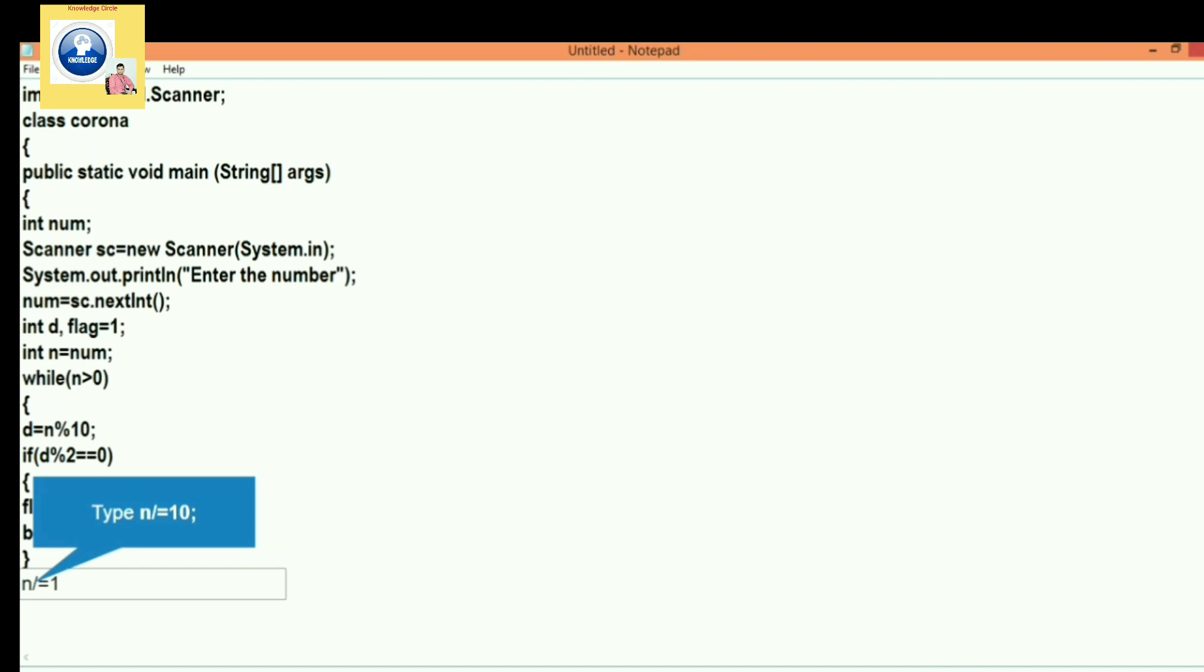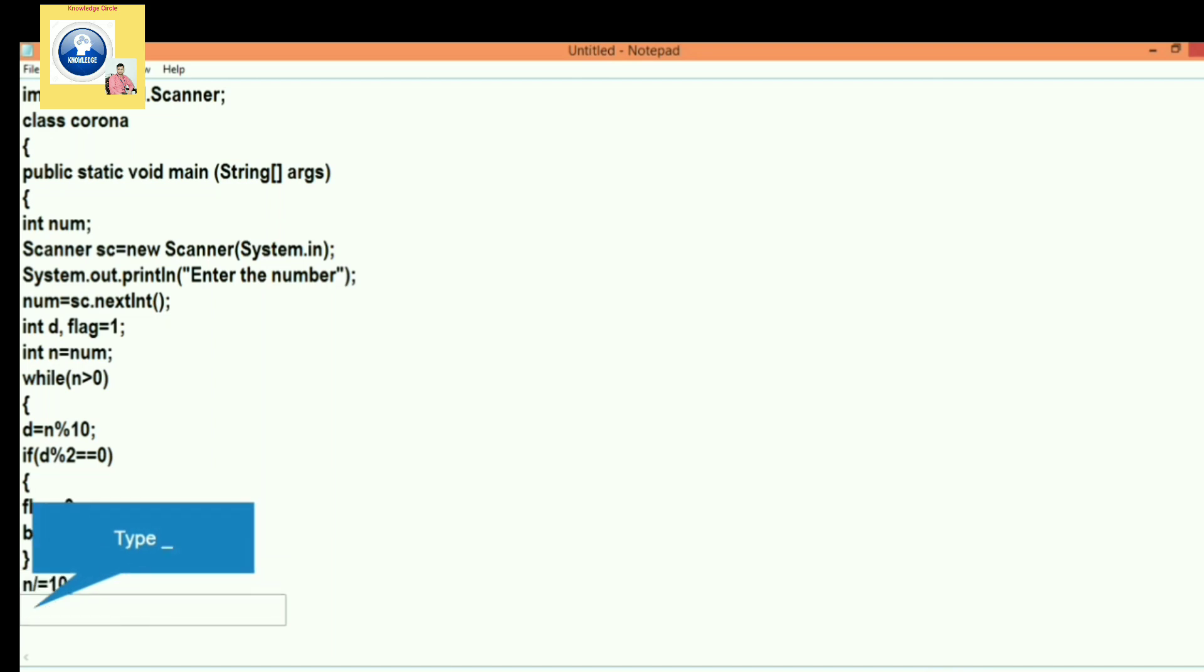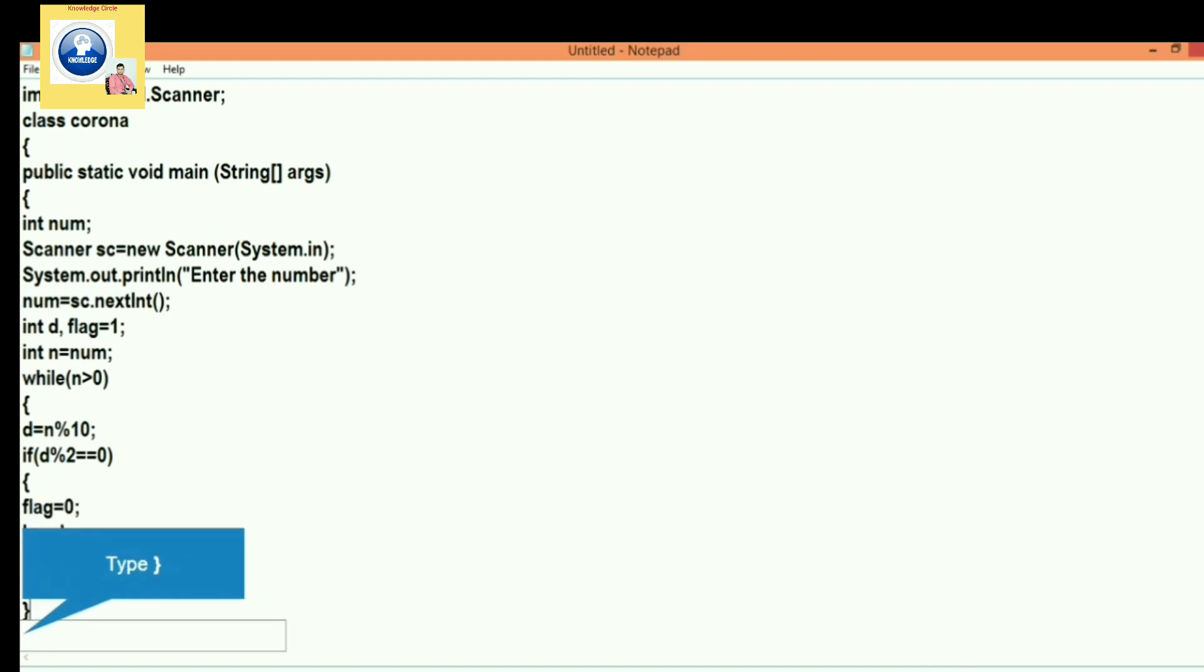Now, then after, if this condition is not true, then let's go to the next statement. That is, we have to divide every time the number by 10. In this way we will complete the loop.